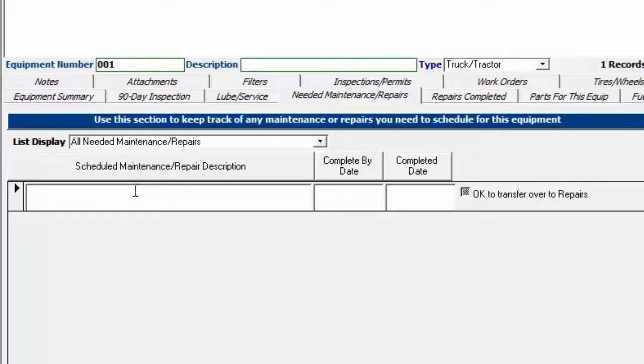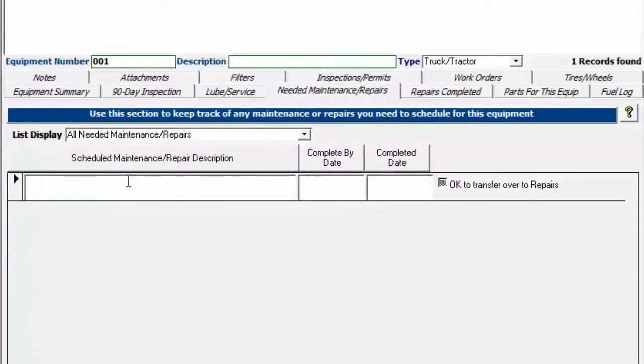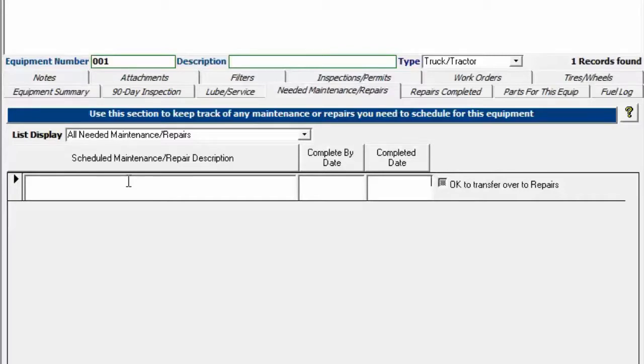The repairs completed and needed maintenance repairs can be used in lieu of work orders. You just don't get as much detail as you do with a work order. You don't get to track individual labor items or costs or parts cost, individual parts and so forth. It's just a quick and dirty way to keep track of your repairs.